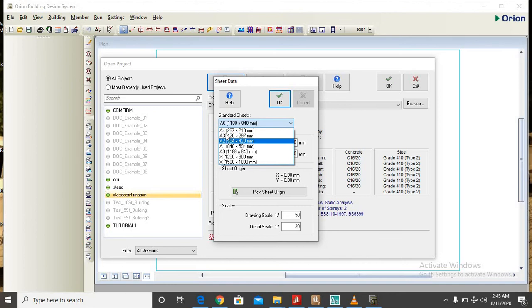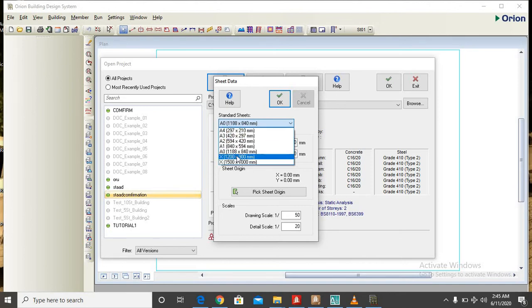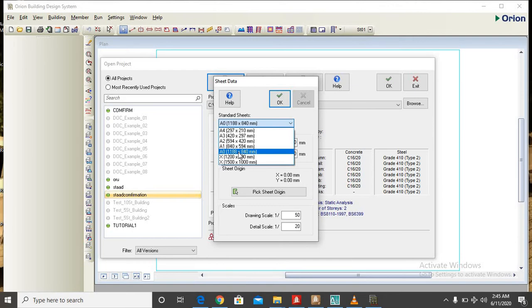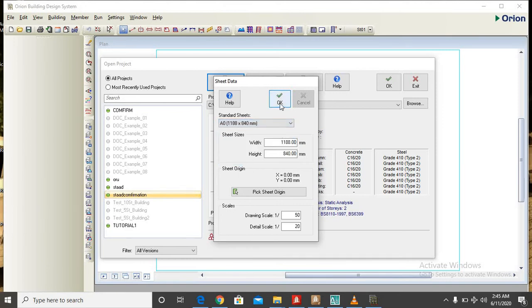But for me I normally use A0 because it has enough space to contain whatever drawing I want to make. So you click on A0 then you click on OK, we are good to go.